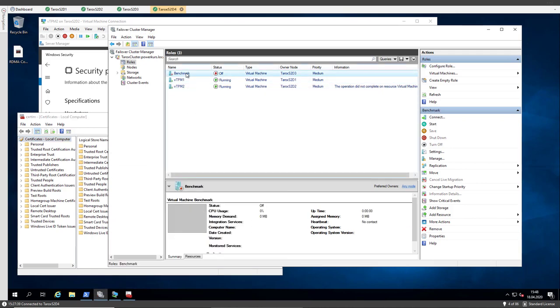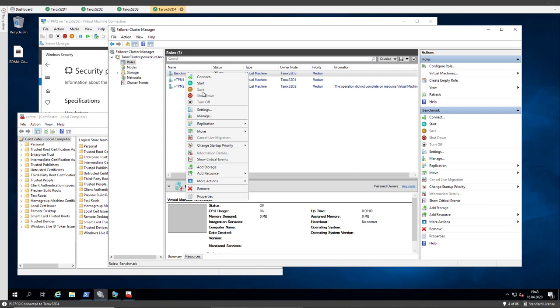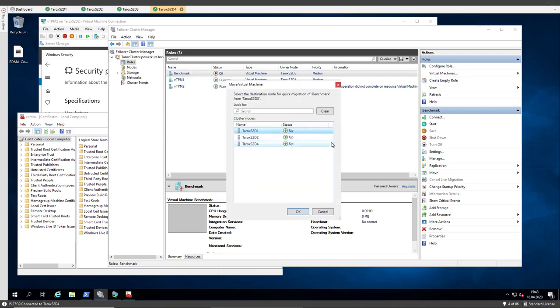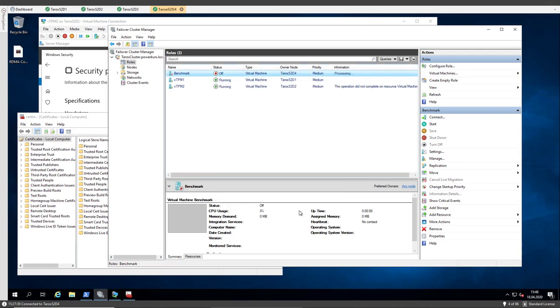So I move the benchmark VM to node 4. Oh, it's turned off, so I do a quick migration. Now it's on node 4.